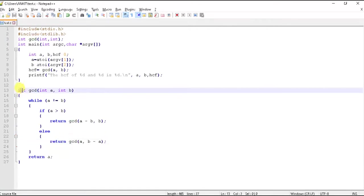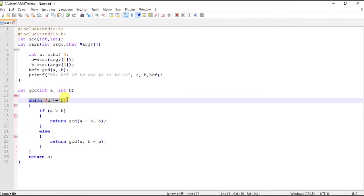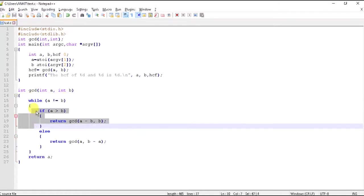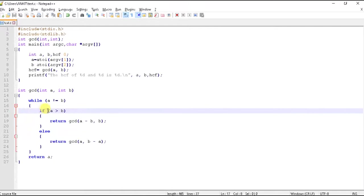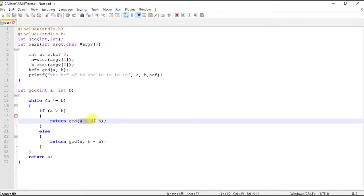Now we will come here again since it is recursive. So we will come here again and here what we are calculating: 4 and 2. Now you see, is 4 equals to 2? No. So we will enter this block. Now in this block is 4 greater than 2? Yes. Now what it is returning? 4 minus 2 and 2, that is 2 and 2.